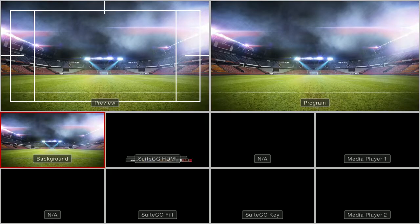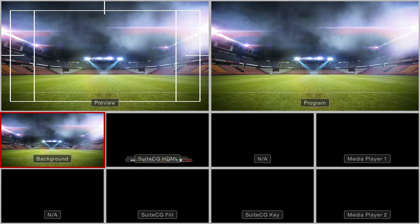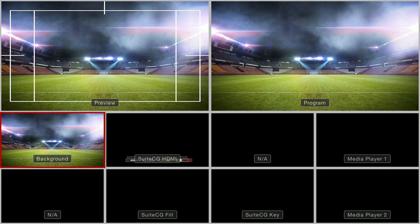Now we can see in the ATEM Multi Viewer that the checkerboard background is gone from the SuiteCG graphics. The SuiteCG computer is now configured for LumaKey for any hardware switcher.